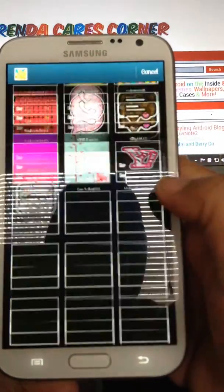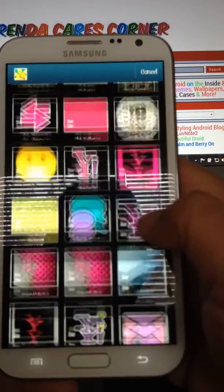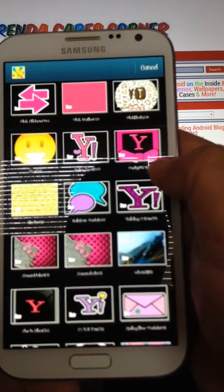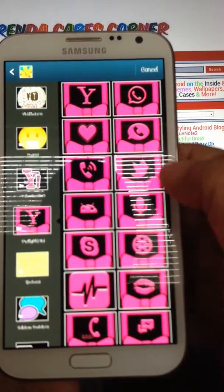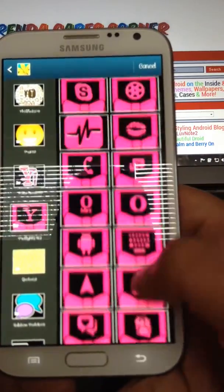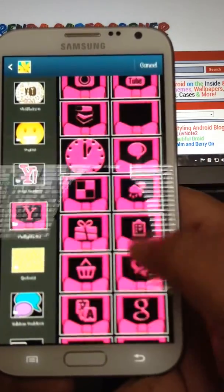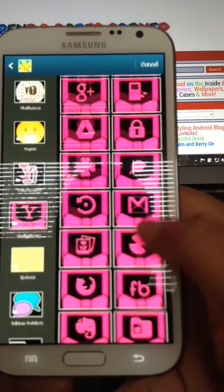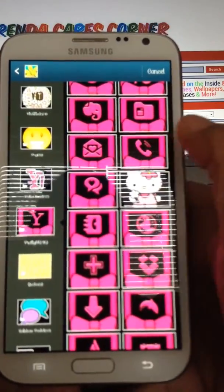It takes a while to load because I have so many folders full of icons. Right now I'm using a PrettyHK Hello Kitty — PrettyHK icons. And the icon we're looking for is the phone icon.